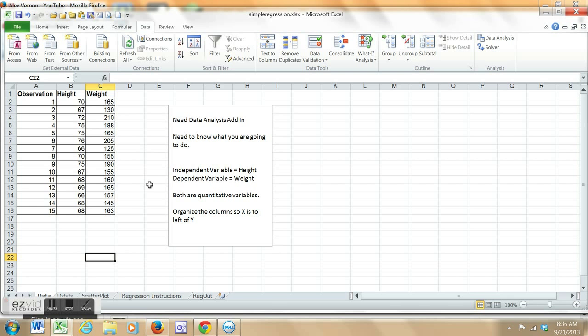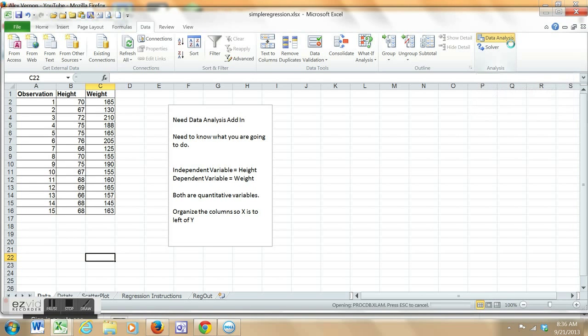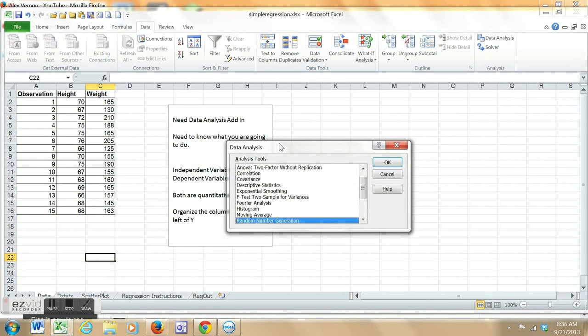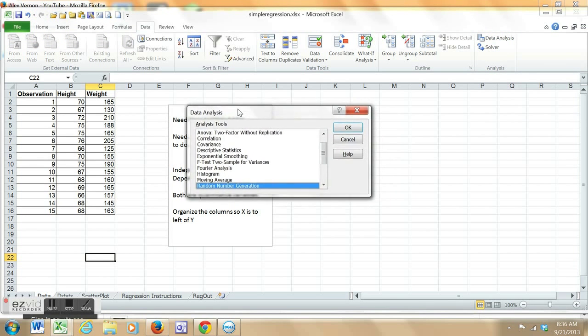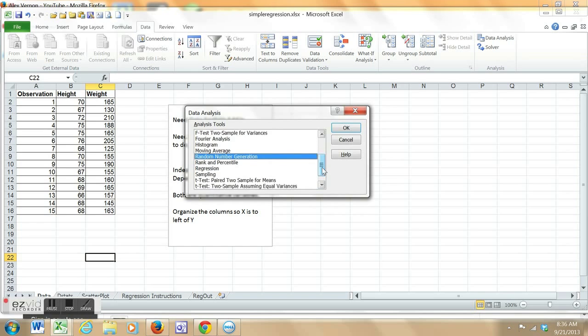Two quantitative variables here: height and weight. One would expect weight to depend upon height. Go to data analysis, scroll through the menu, and select regression.